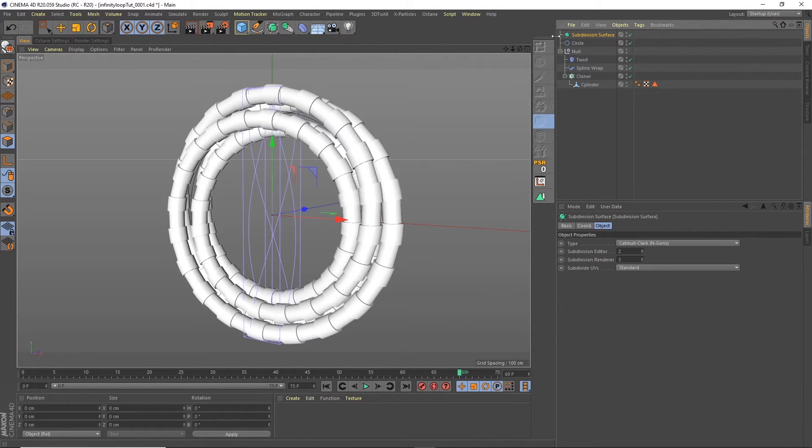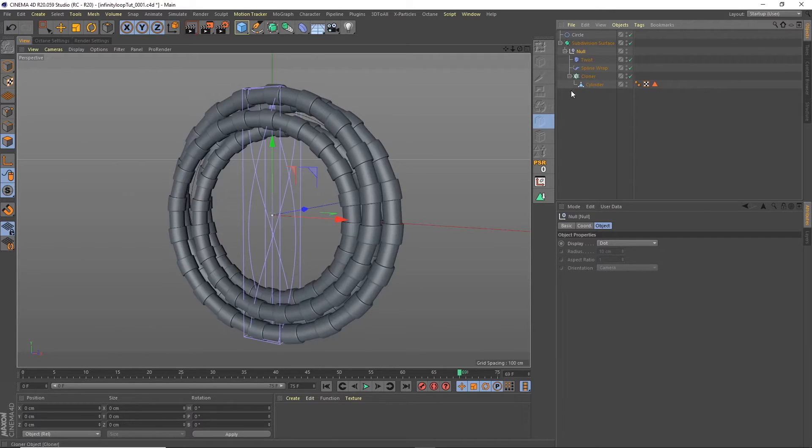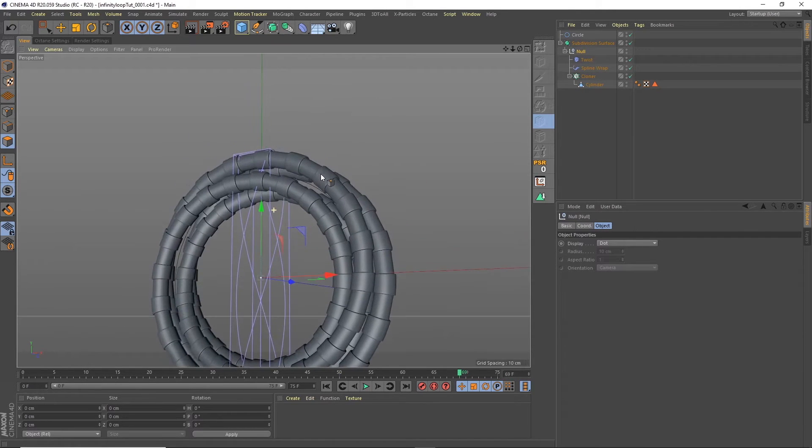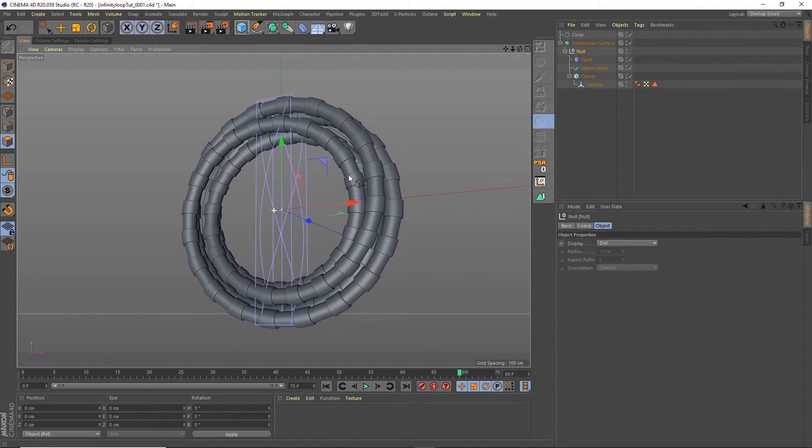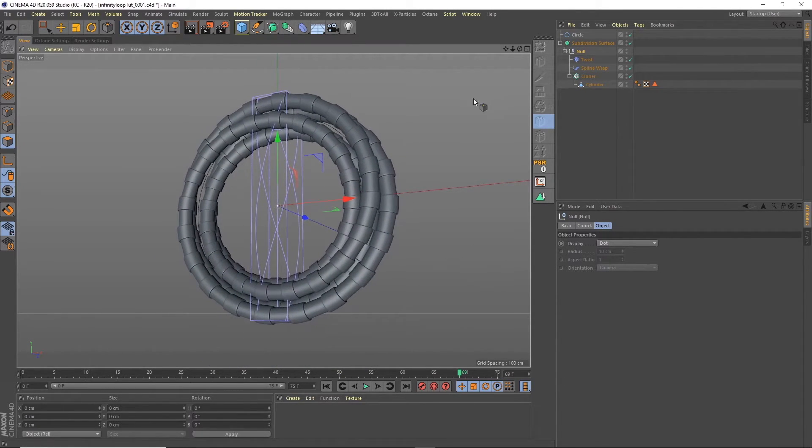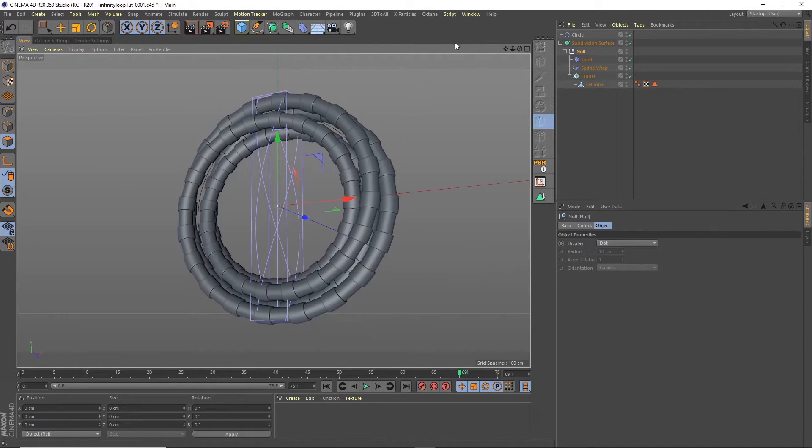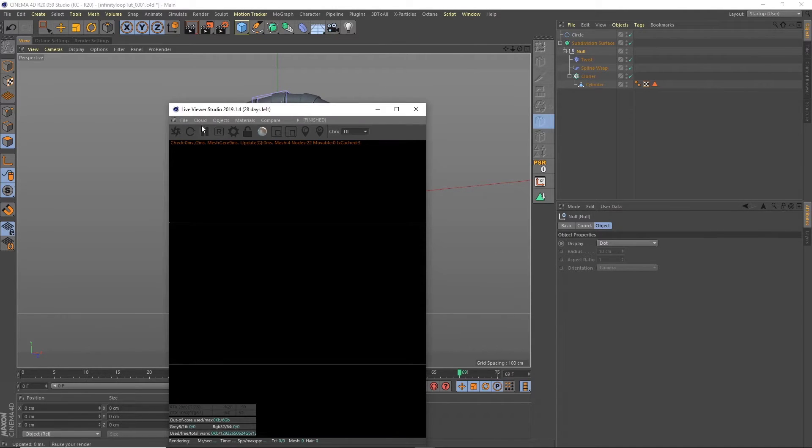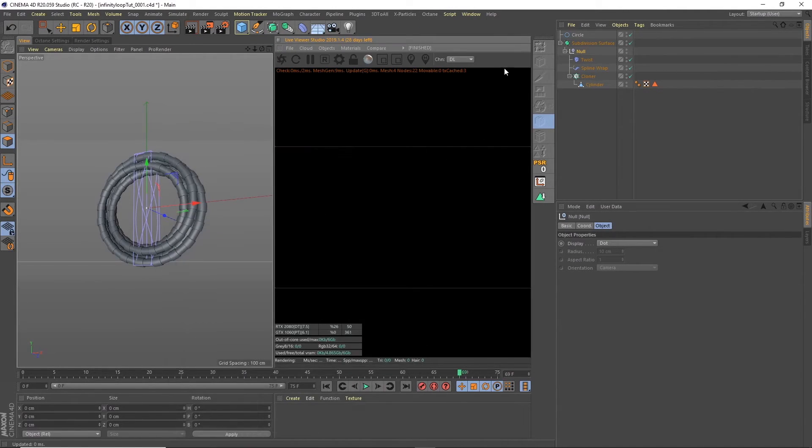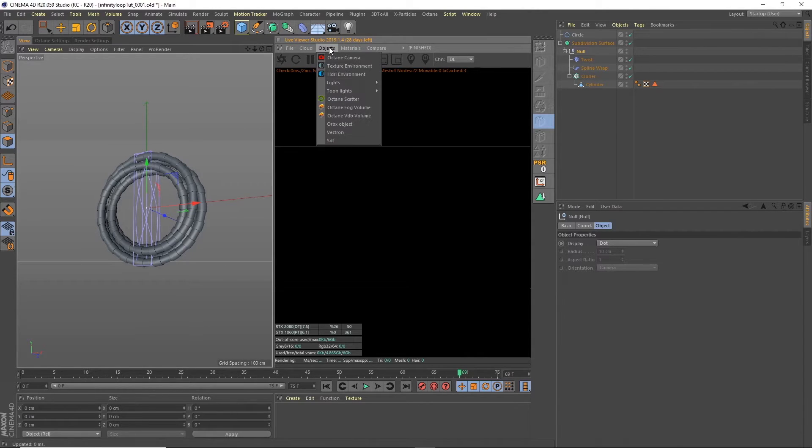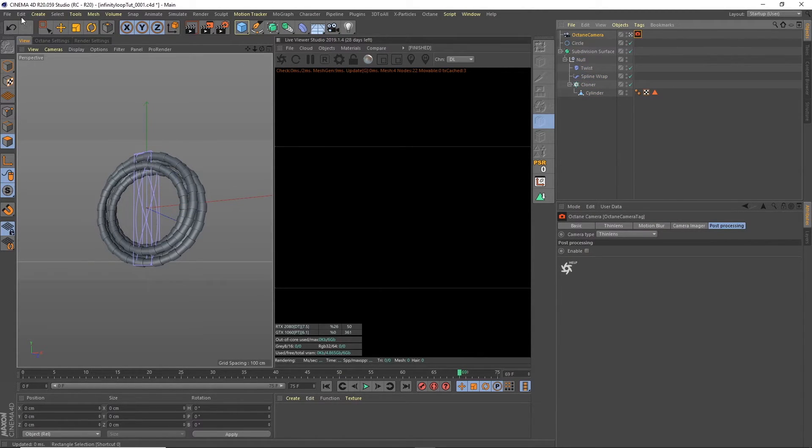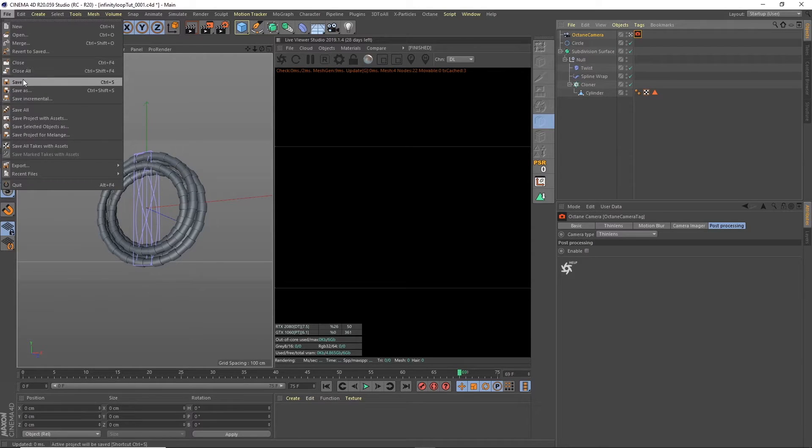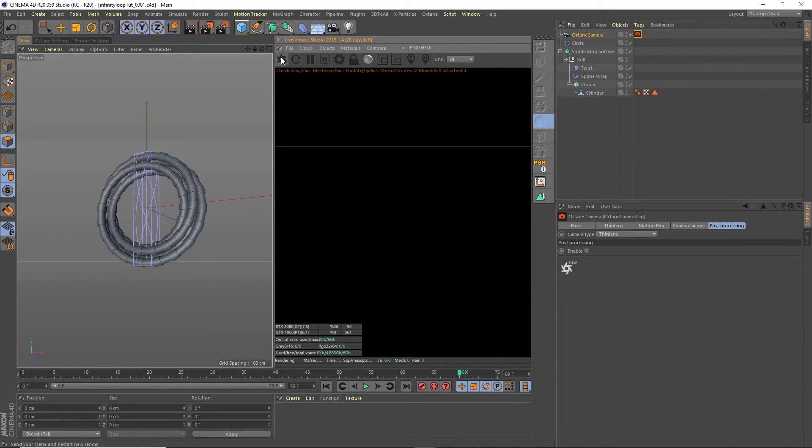We can put all of these into a subdivision surface. And now we've got these nice smooth edges to it. And what I'm going to do now is open this in the octane live viewer. We can see what we're dealing with. I'm going to bring in an octane camera. Save this.